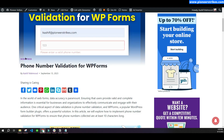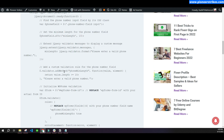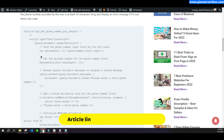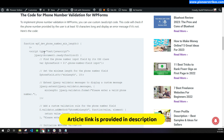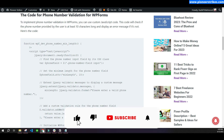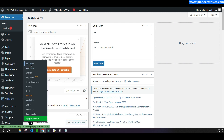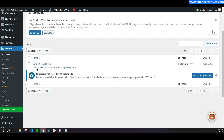I have also written an article on phone number validation where I have provided the code we will use in this video. You will not need to write any code on your own. Go to the dashboard and first go to the form that you have created.